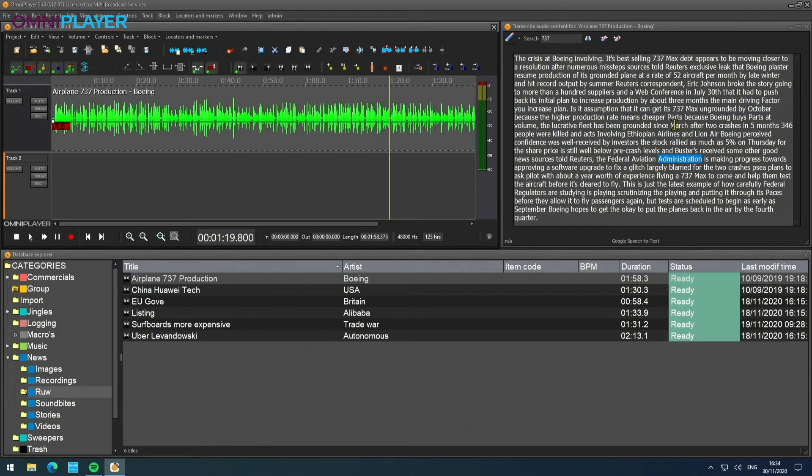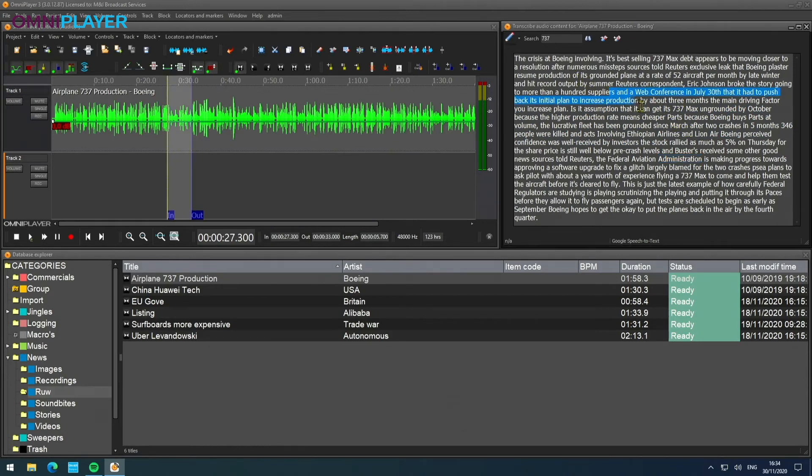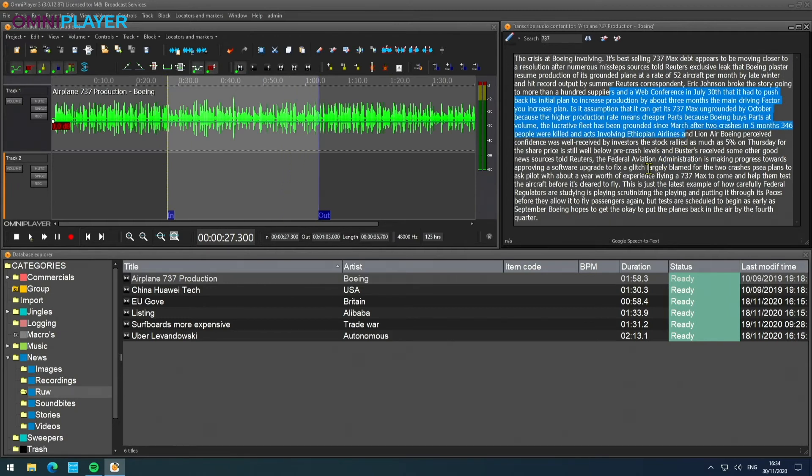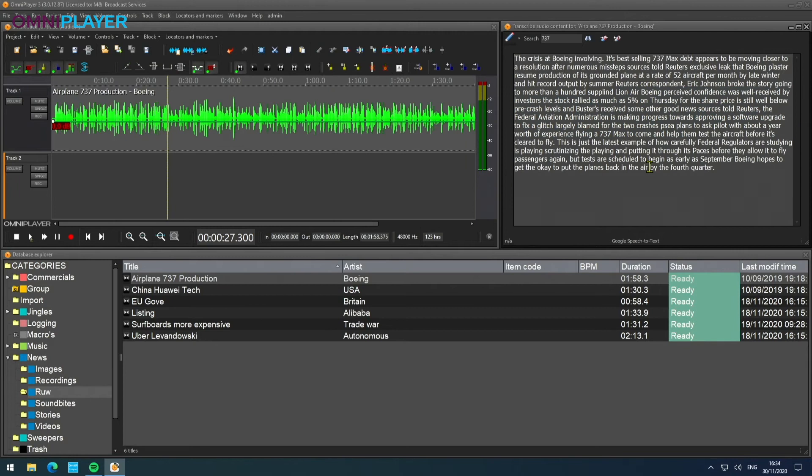The other way around as well. So if you say, okay, this part of the audio I would like to remove, simply select the text, press delete, and the audio follows.